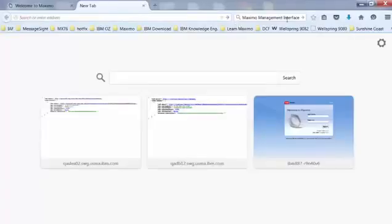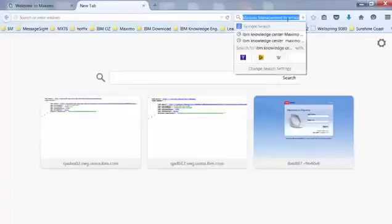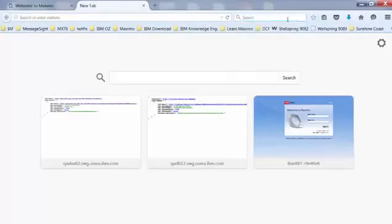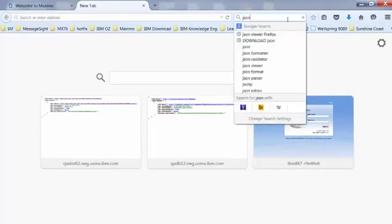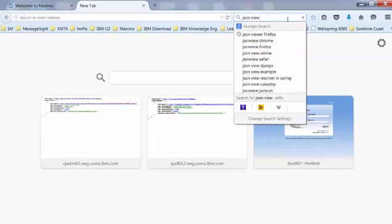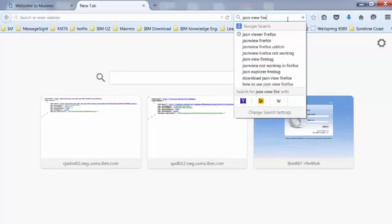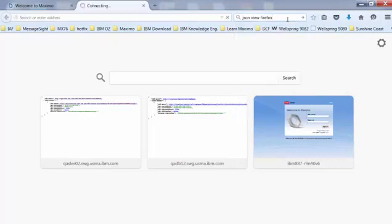First of all, I'll need to do a Google search to download a plugin. This plugin is called JSON Viewer, and then type in the name of your browser. In my case, it's Firefox.